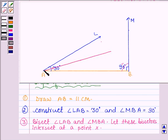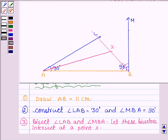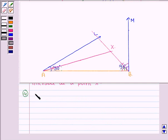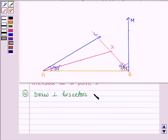So this shows the bisectors of angle LAB. Now let us draw the bisectors of angle MBA and let the point of intersection be X. In the fourth step, draw perpendicular bisector PQ of line segment AX.